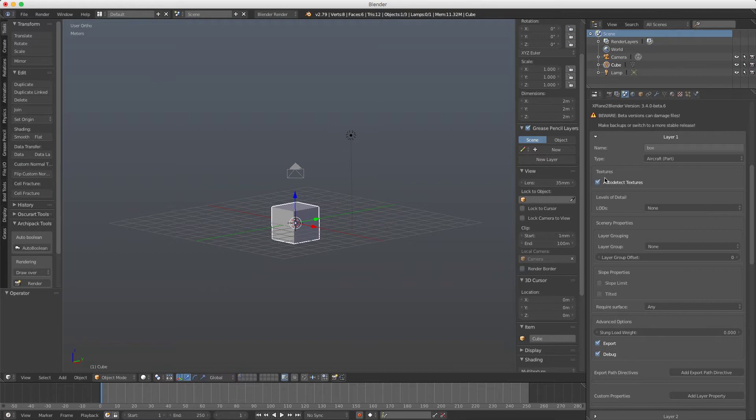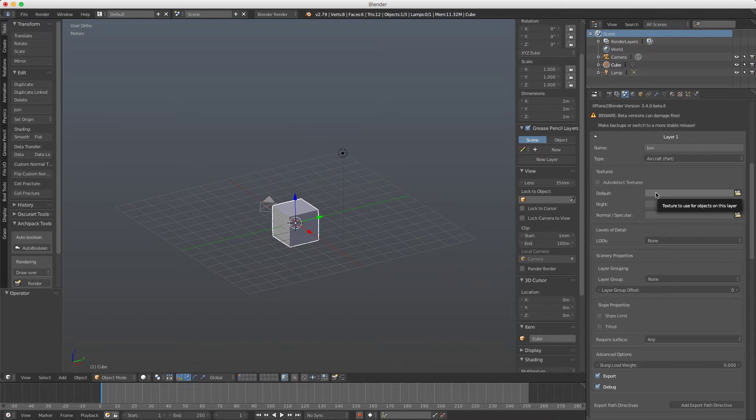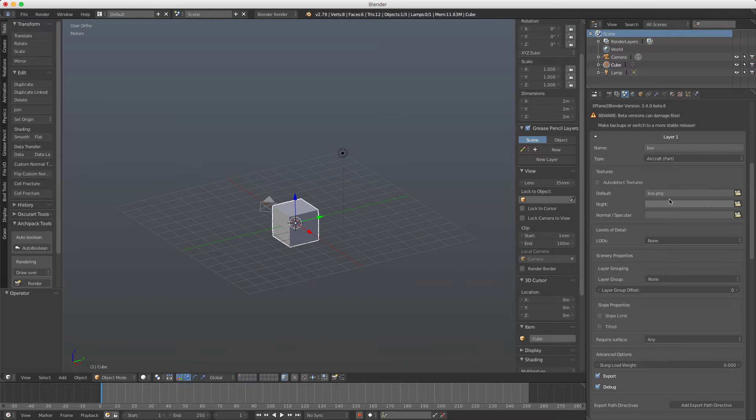Here it says auto-detect textures and this will read the textures you have set in the material, but usually I prefer to uncheck this and manually type here the names, for example box.png. I feel more comfortable with the result here.